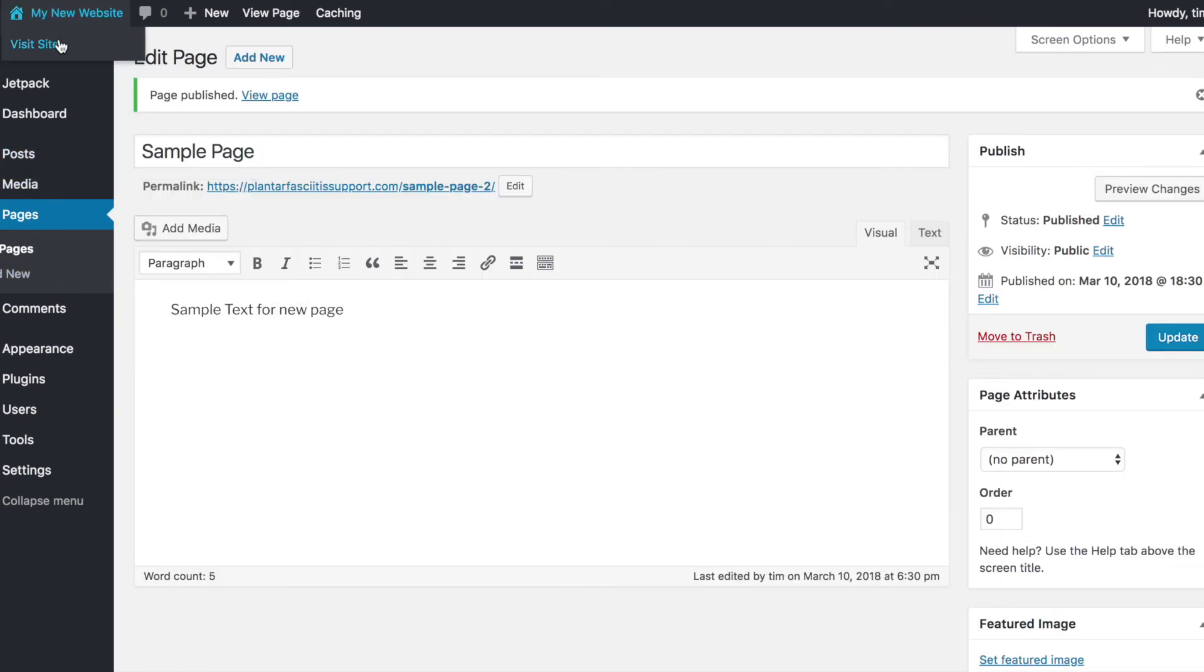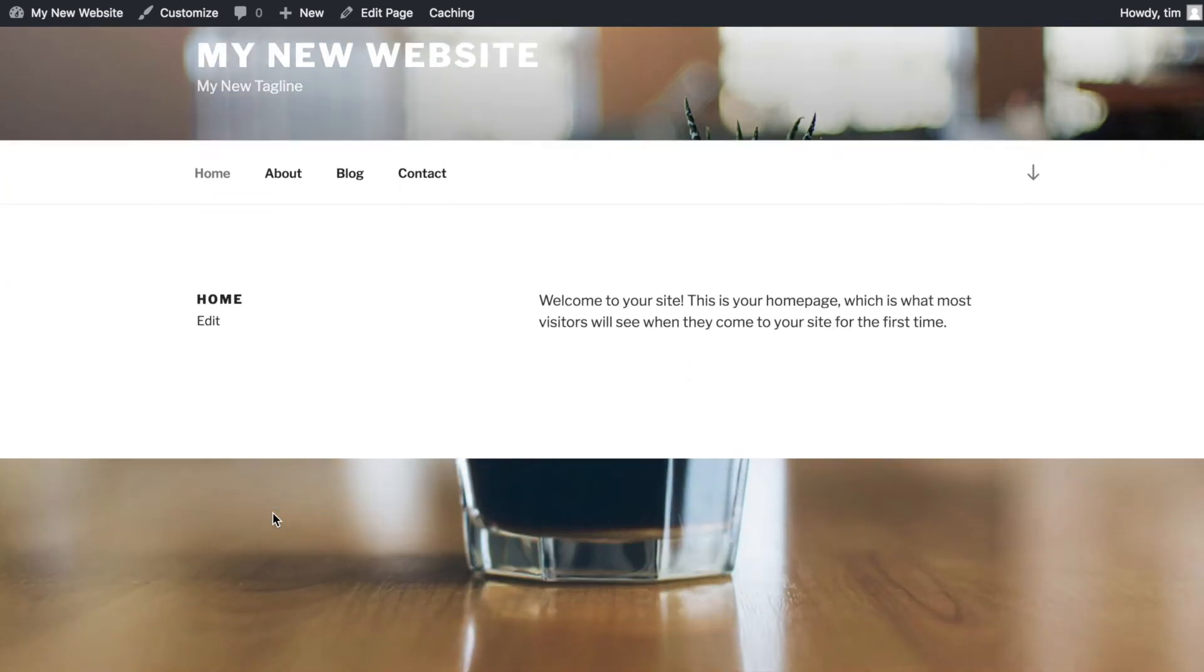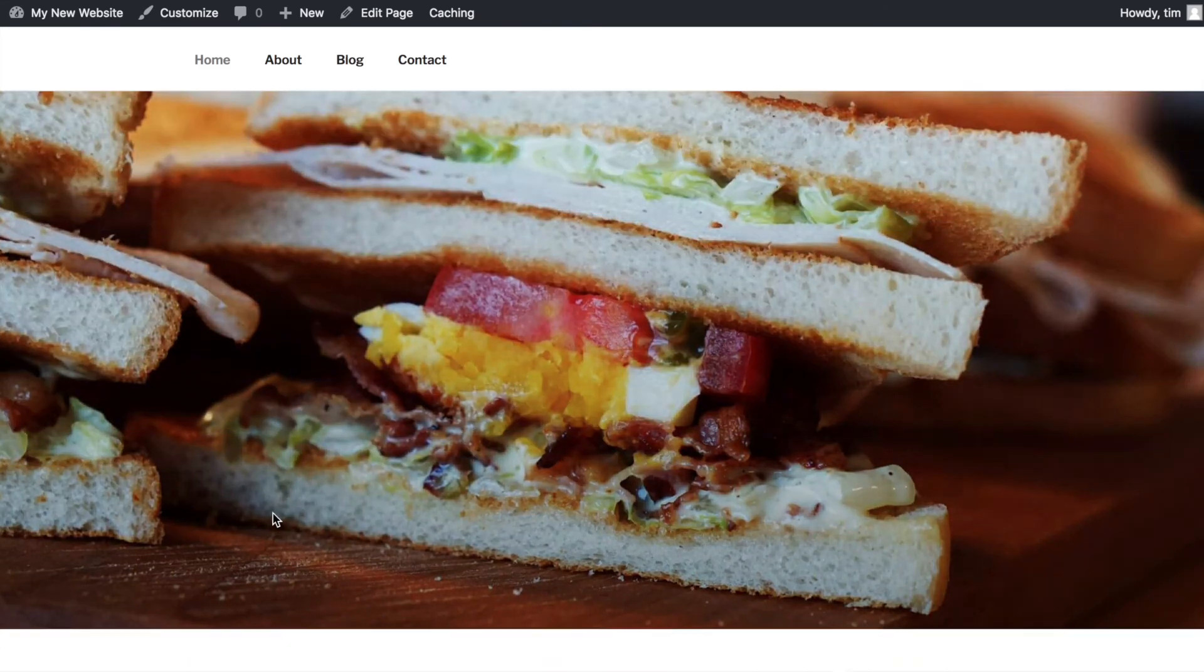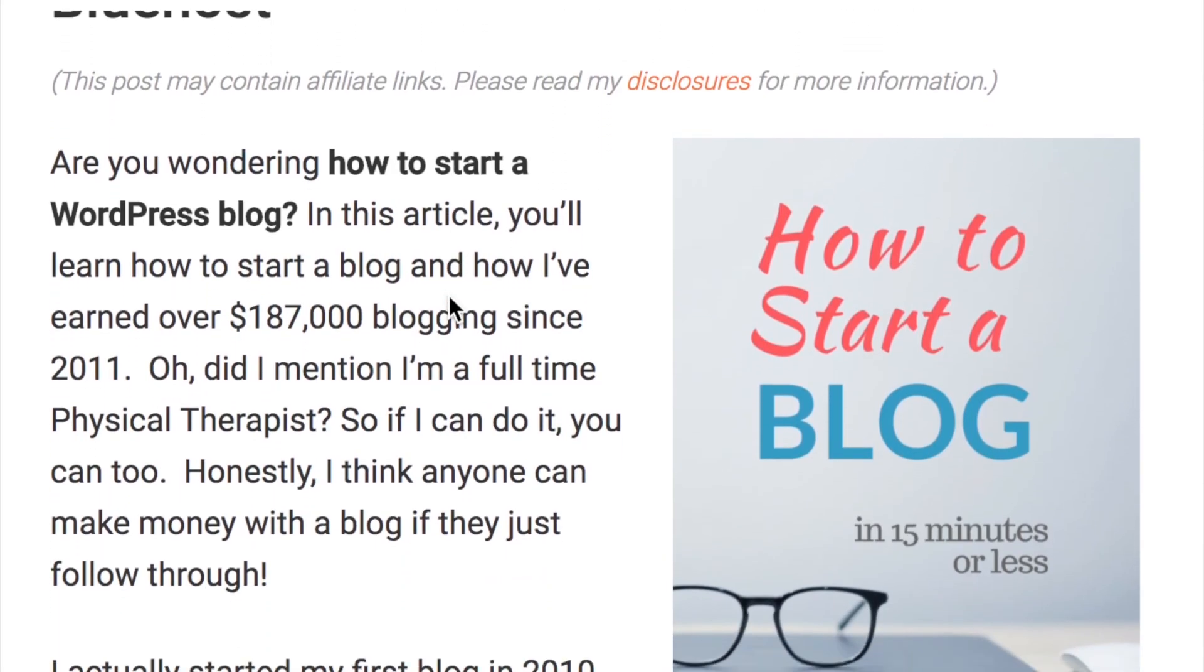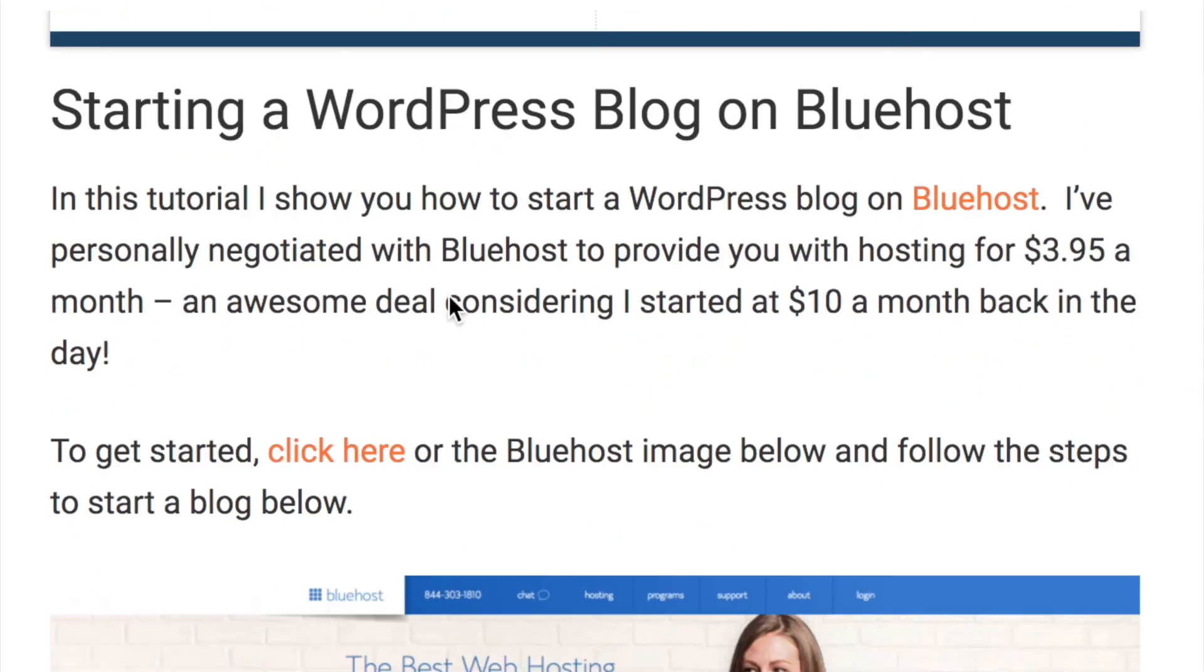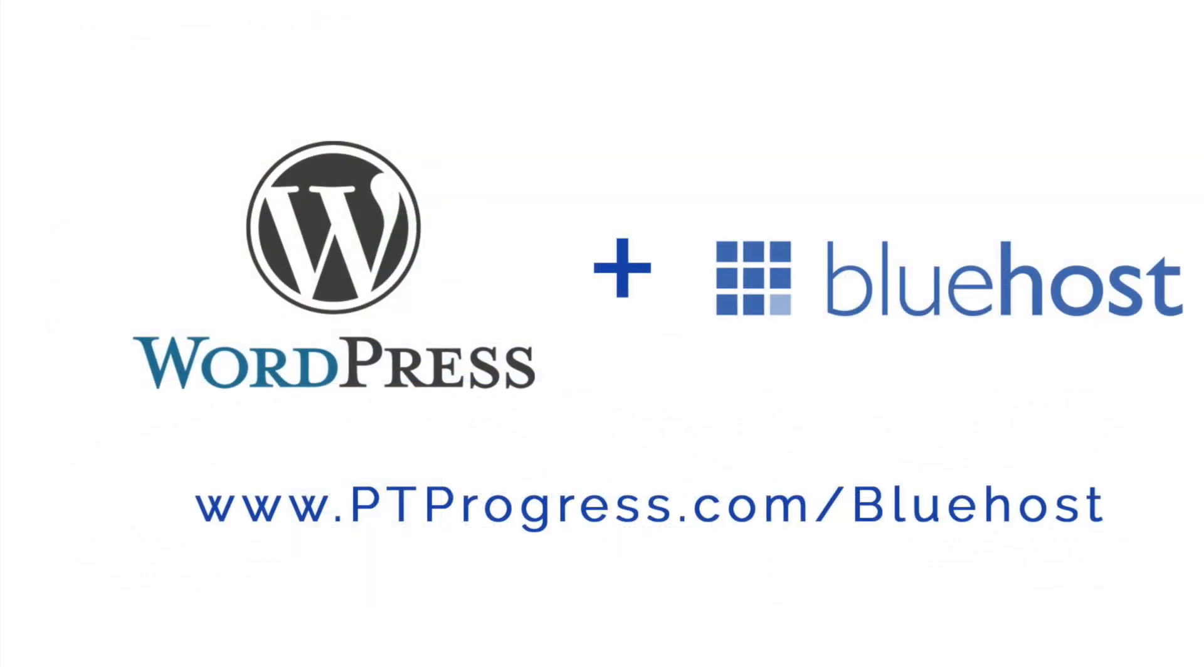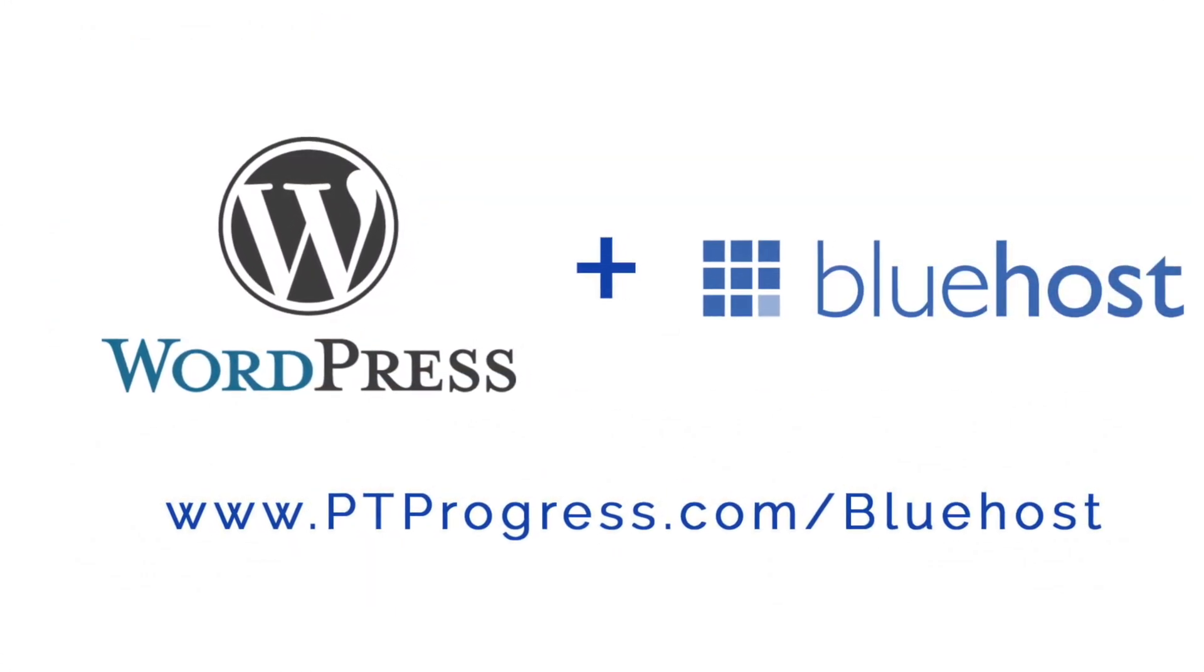Ok so there you have it. We've created a Bluehost account, installed WordPress and set up a new page and post to your website in less than a few minutes. If you need any more help on creating your WordPress website with Bluehost be sure to check out my blog for a full tutorial and leave a comment and like this video if you found it to be helpful. Thanks for watching and be sure to use the discounted link in the description area below this video to get your Bluehost plan at a discounted rate.